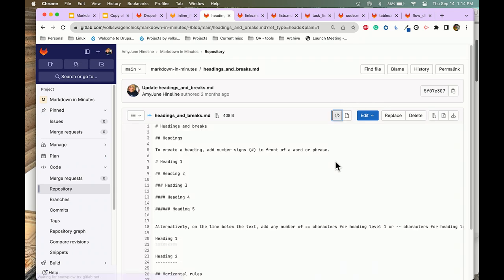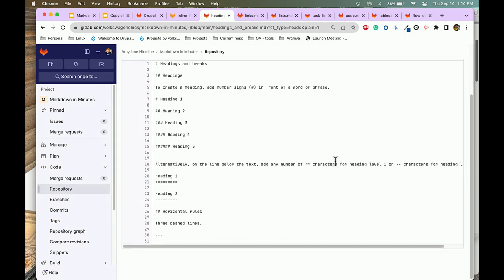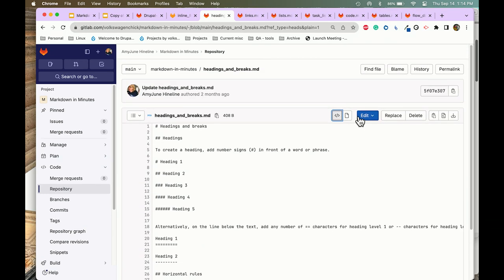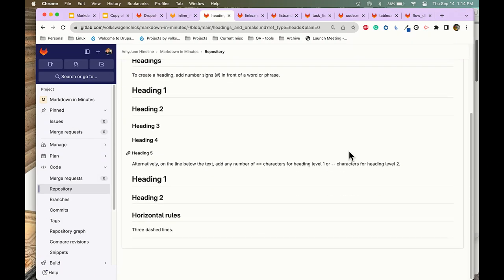There's another way to do headings: you can put what you want as your heading with equal signs or dashes underneath. It renders the same but only works for level one and level two — there's no level three or four with this style. Then we have horizontal rules, which are simply three dashes. Three dashes give you that horizontal line.